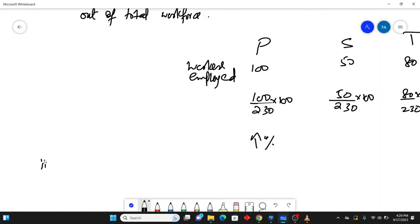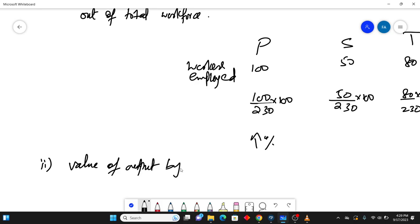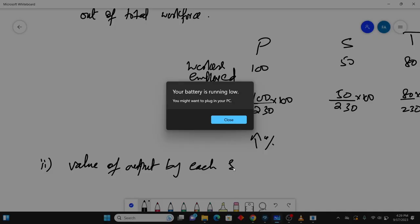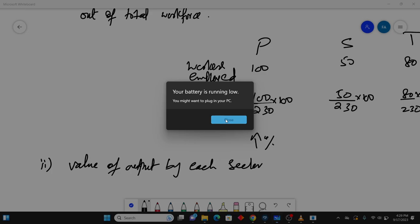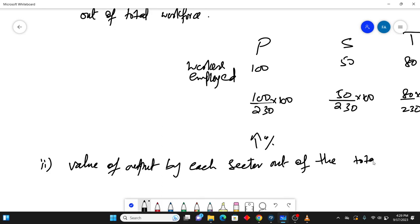Second is what we can say, value of output by each sector, value of output by each sector out of the total output of country.